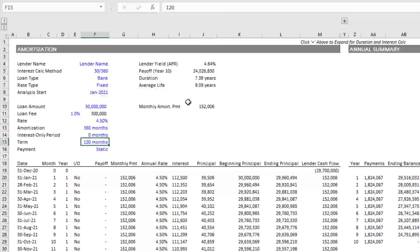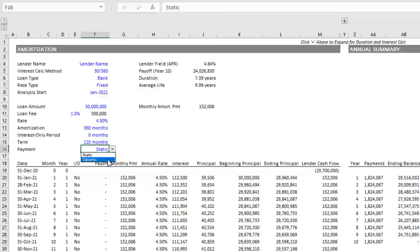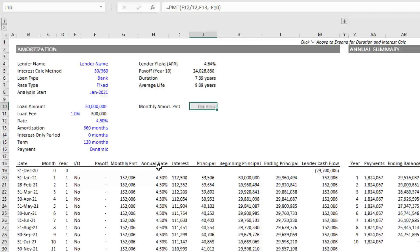The final one of course is monthly amortization payment. On a static, that's going to be this value. On a dynamic, it will look like that. So that is my advanced mortgage amortization module. Let me know if you have any questions about this. Otherwise, thanks for your time. Thank you.